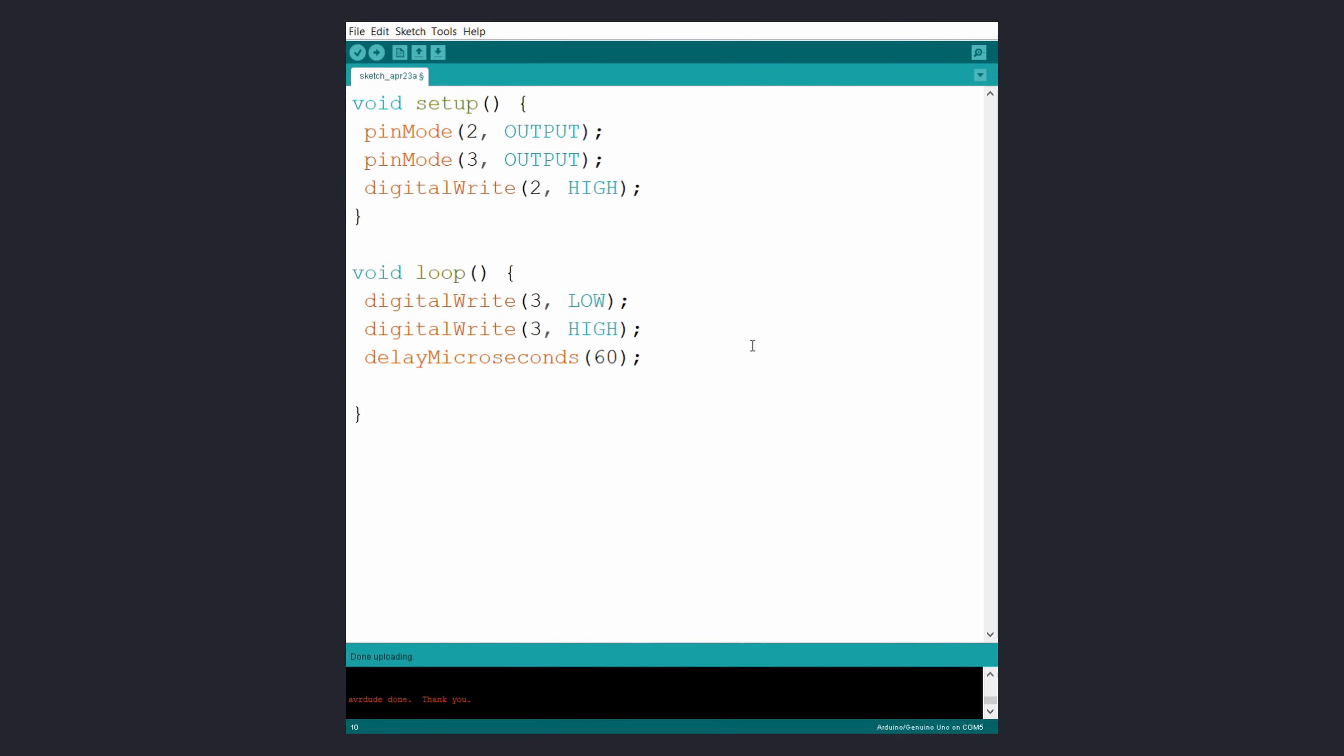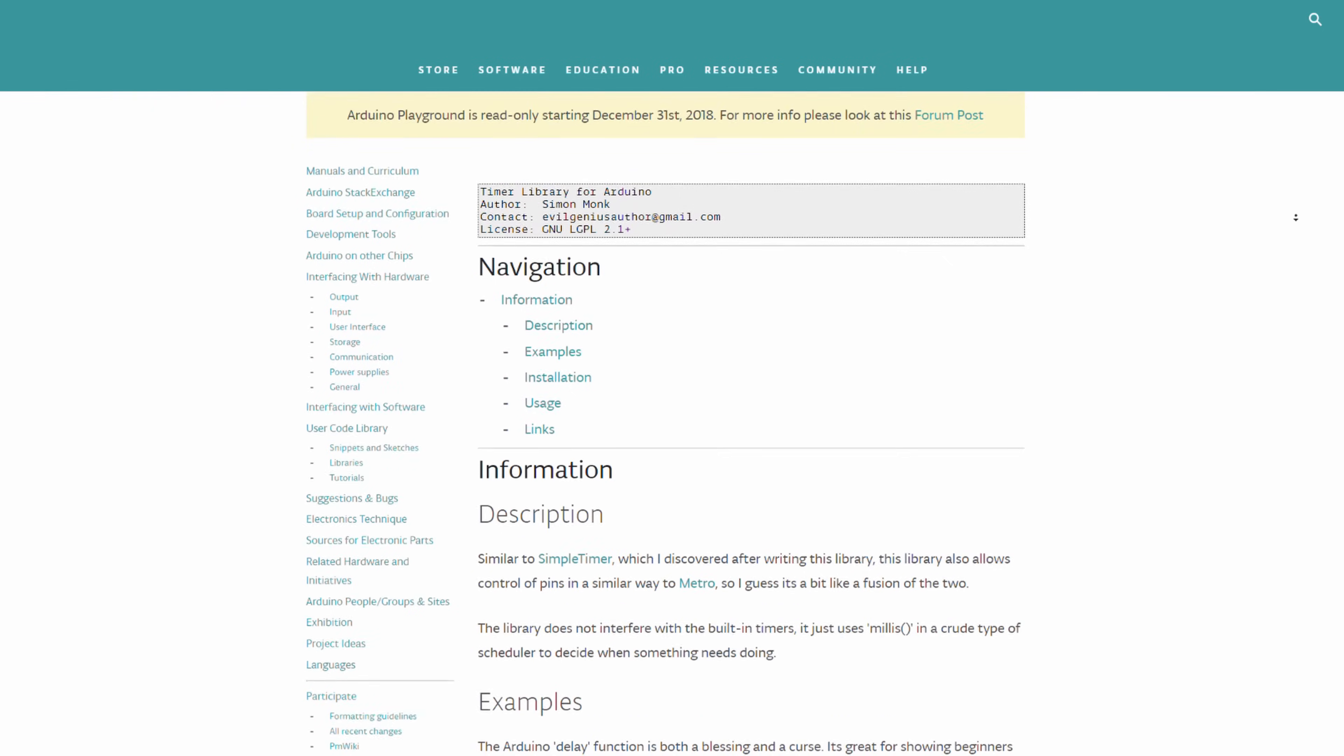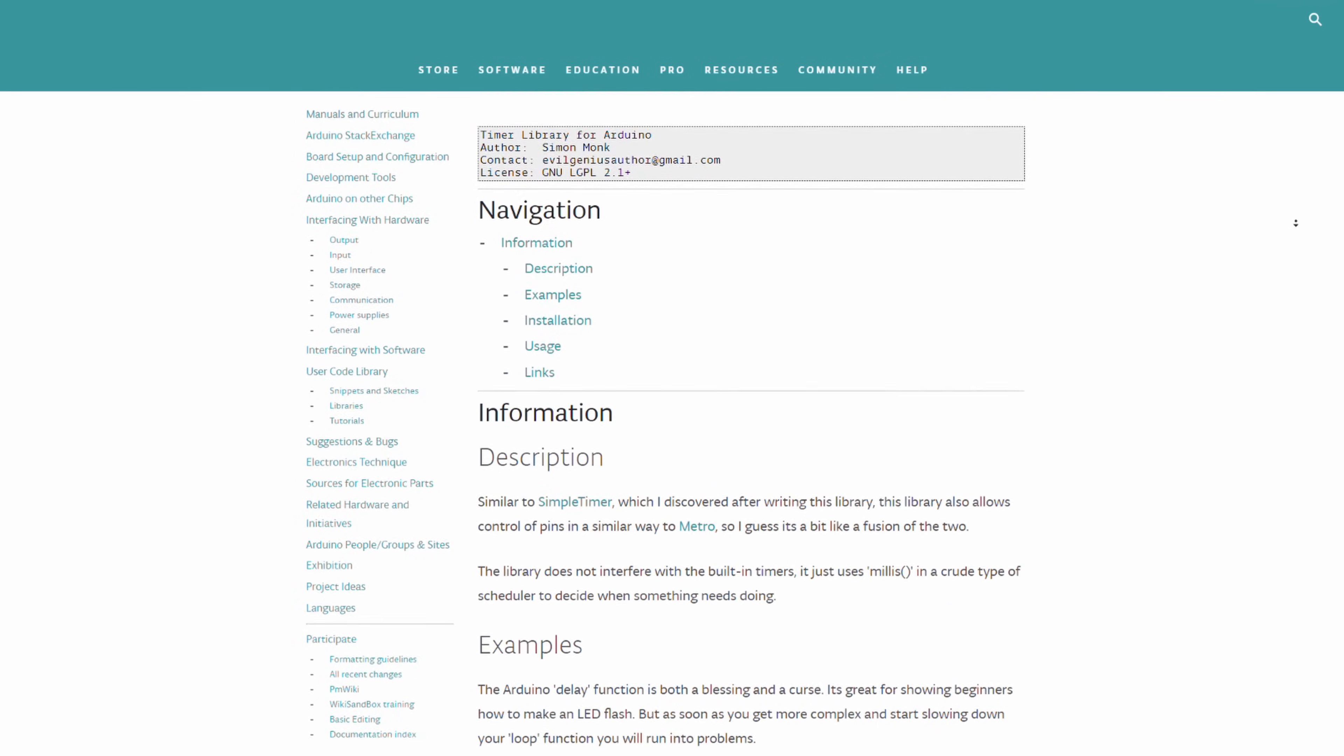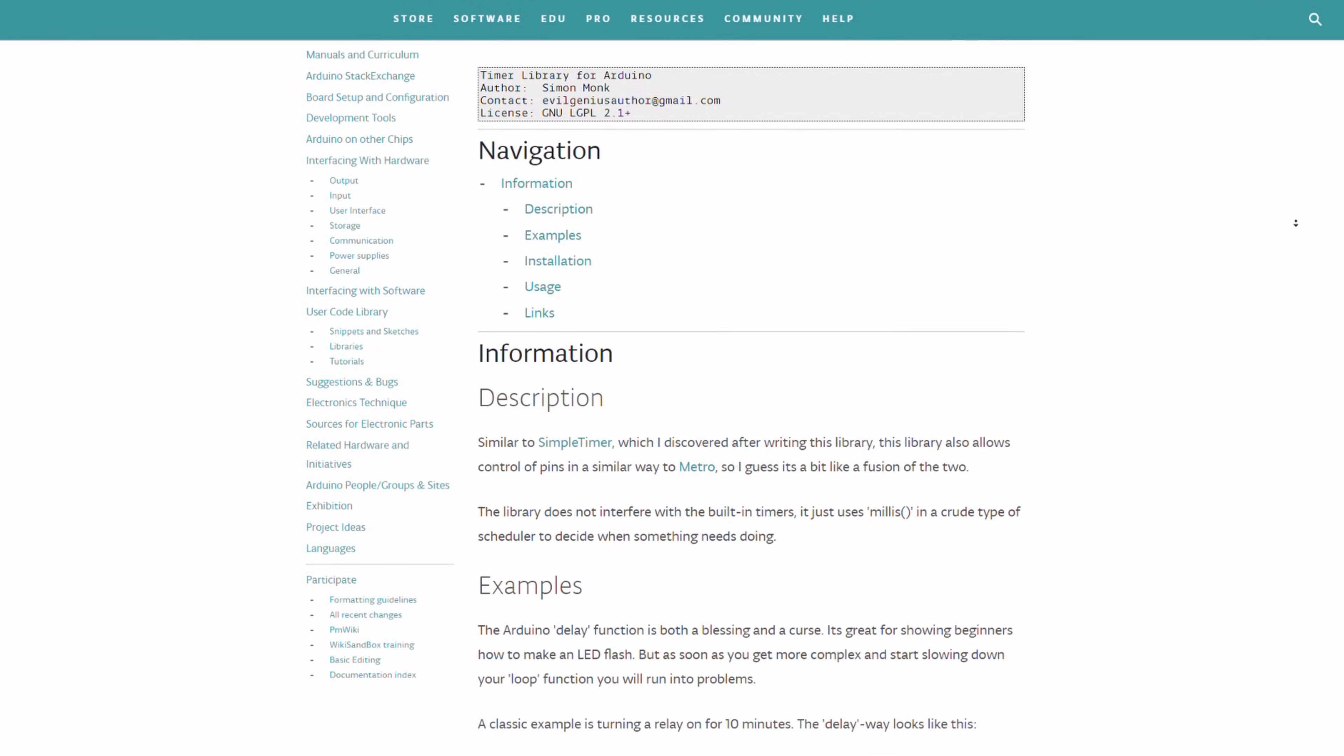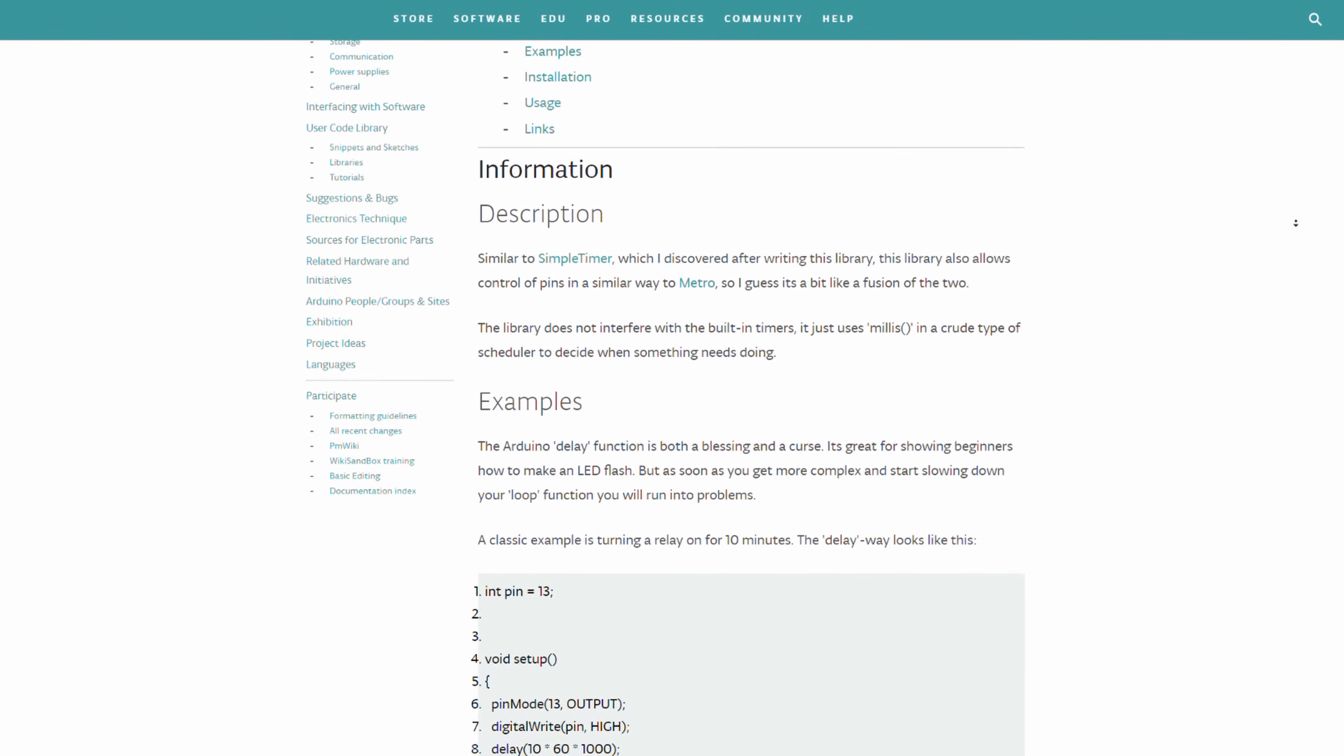Creating simple programs with such motors is pretty simple to do. If you need something more sophisticated and want to control more than just one motor with an Arduino you should read about timers and then control a motor through an interrupt.